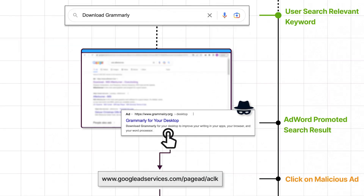If you are not using an ad blocker of any sort, then when you do a Google search it looks like this. If I say I want to download Grammarly and type that into Google, the first result is not going to be a real search result — it is a paid ad. A lot of people don't know that because it's designed to look as though it is a search result.